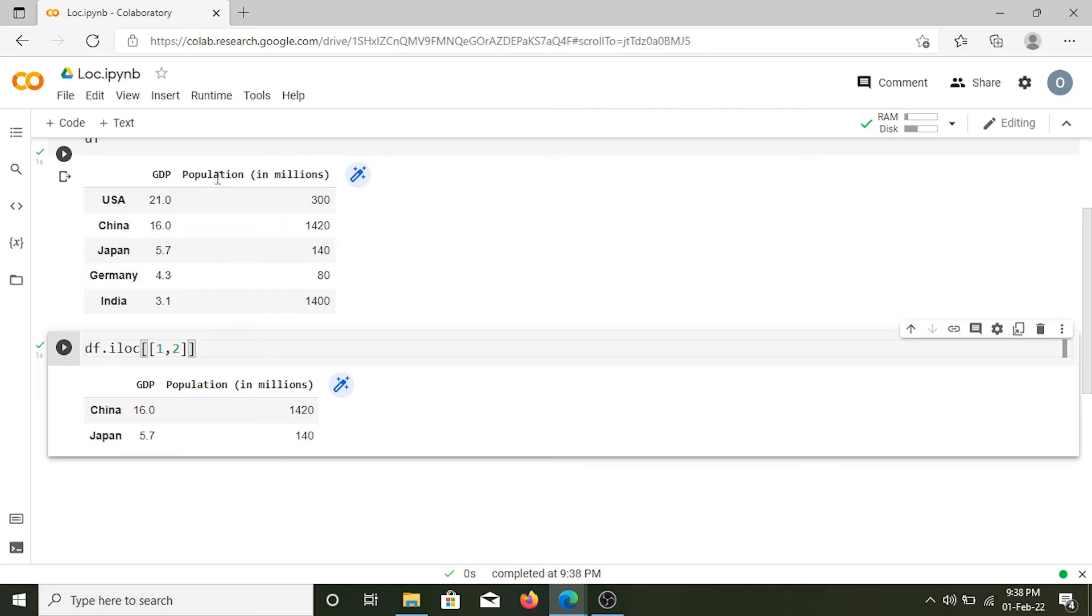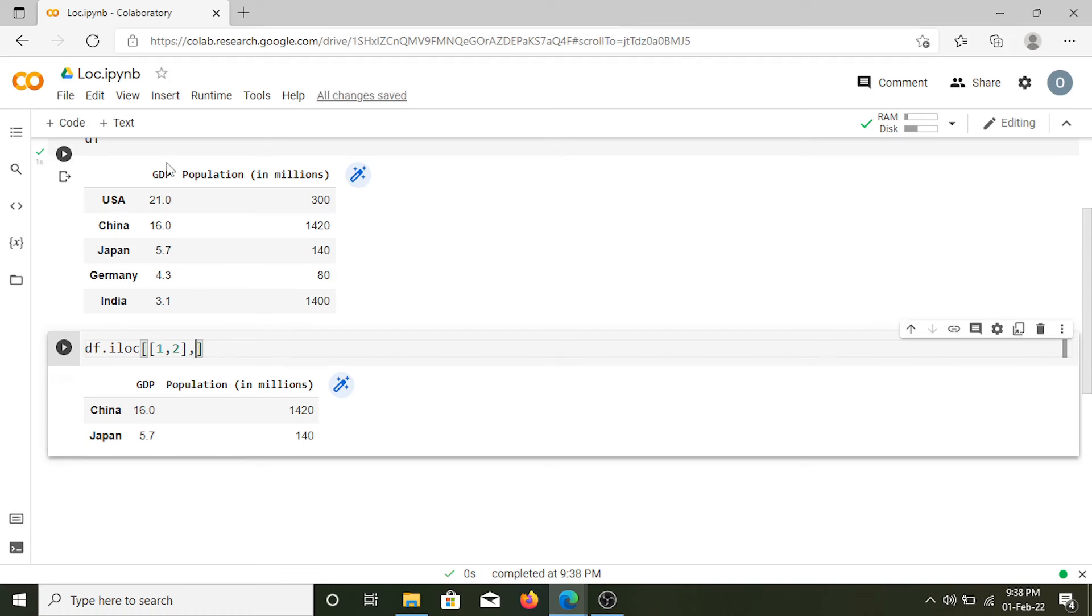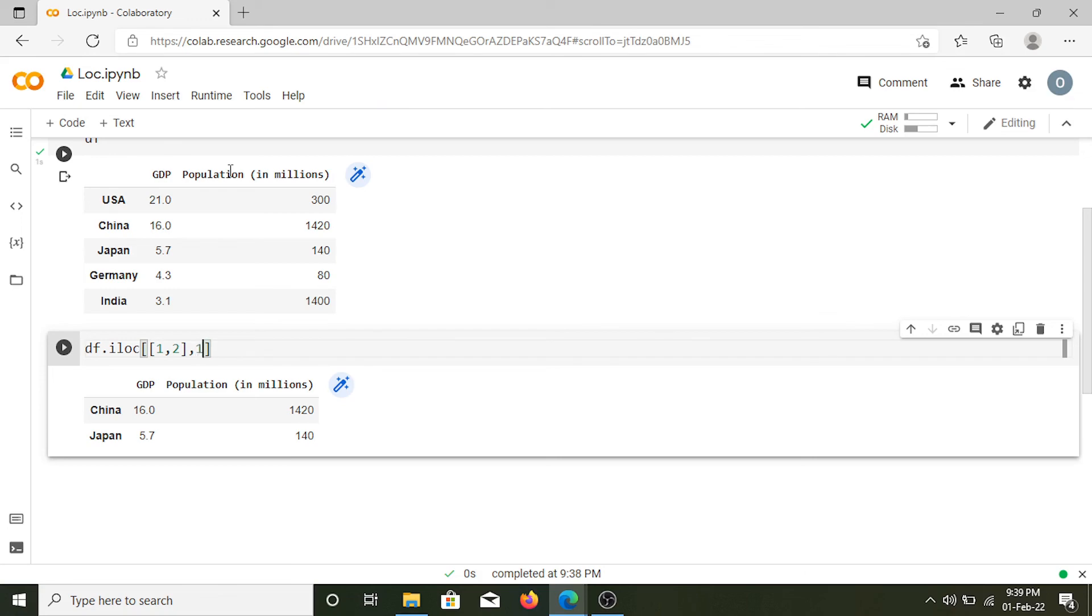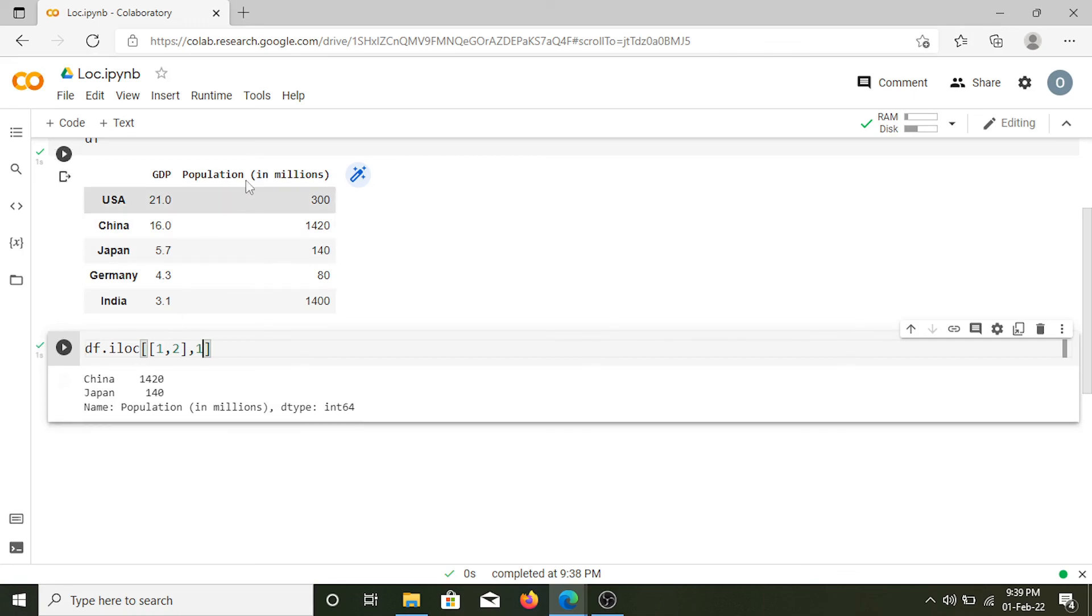Now let's say I want only the population column for these values. Again I will put a comma, and since the order starts from 0, GDP is in position 0 and population is in position 1, so I'll type 1 here. Here we have the population for China and Japan.